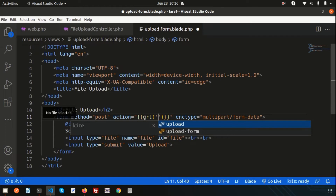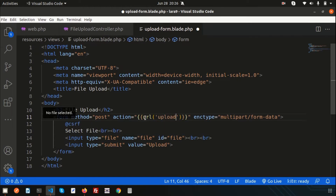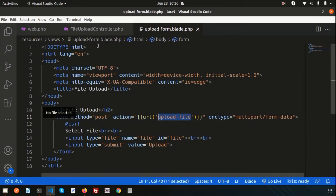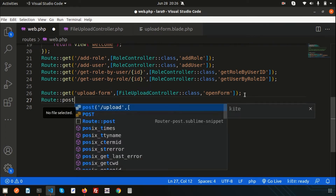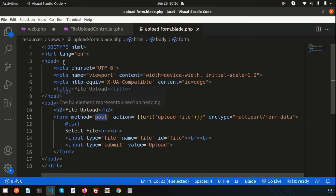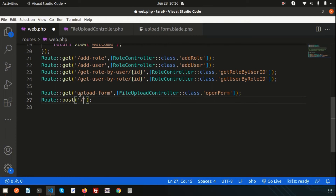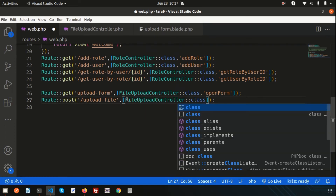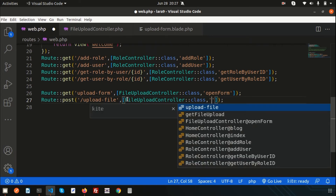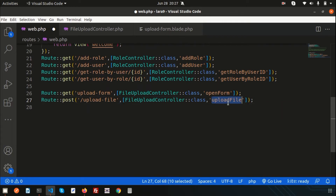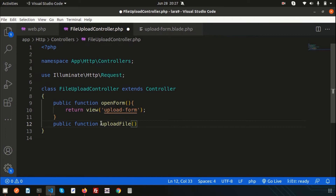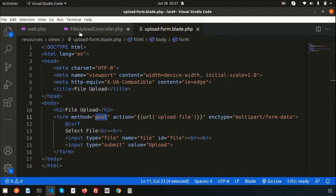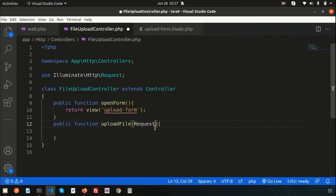When the form is submitted we need a URL to hit, so create another route. The URL will be `upload-file` using a POST request. In `web.php`, add a POST route for `upload-file` pointing to `FileUploadController::uploadFile`. Then create the `uploadFile` public function in the controller, accepting a `Request $request` parameter.